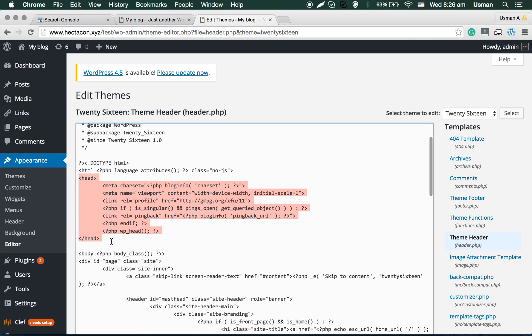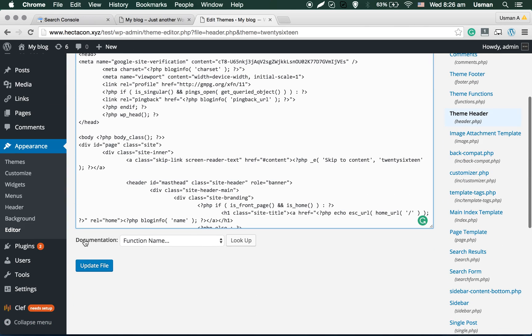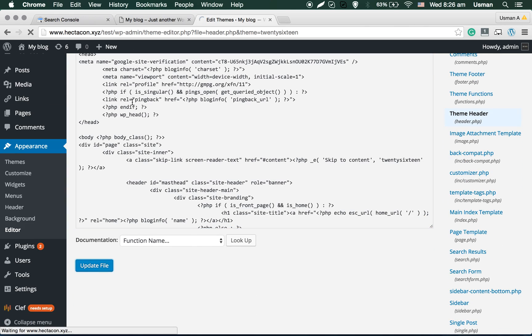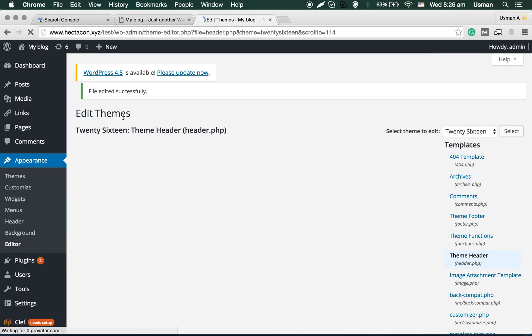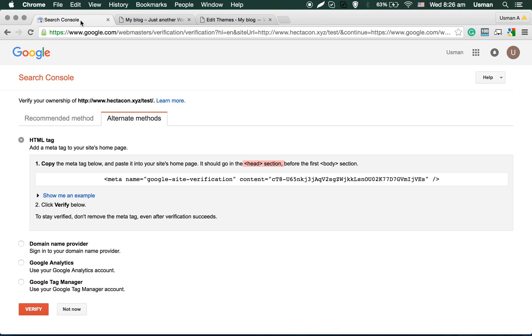You can simply paste anywhere in the head, the code from Google. Scroll down, update file.